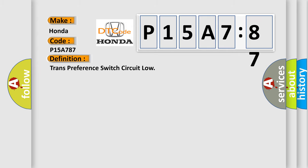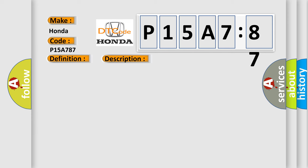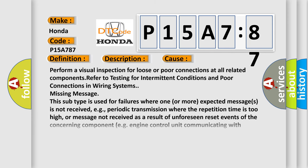And now this is a short description of this DTC code. The battery voltage must be between 90 to 160 volts, ignition switch in the run position. The tow-haul switch must be activated.